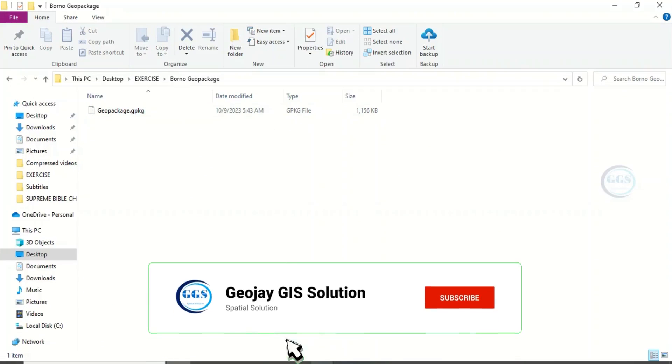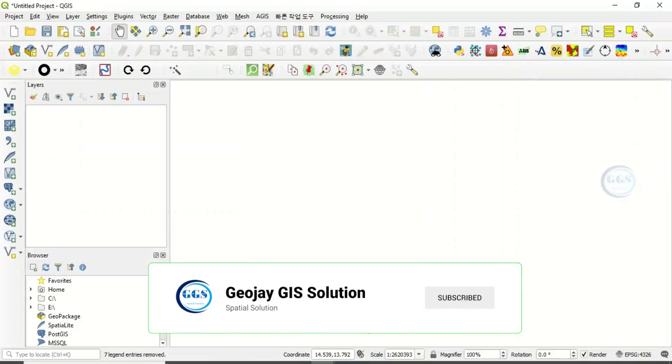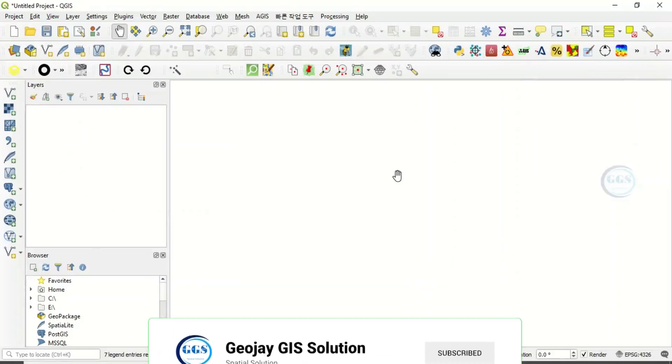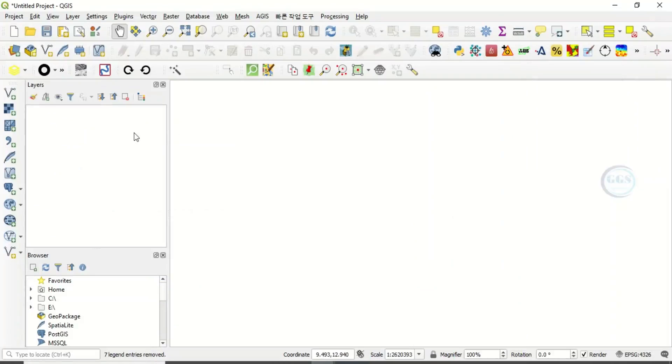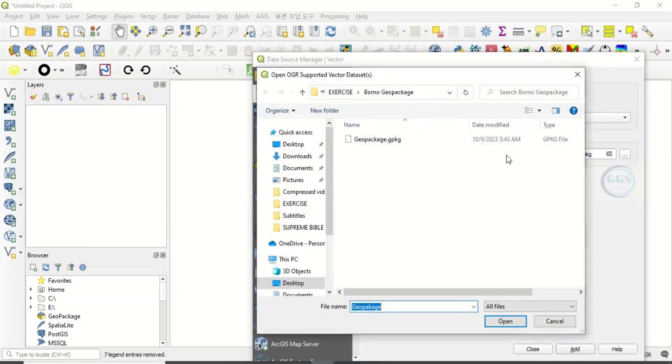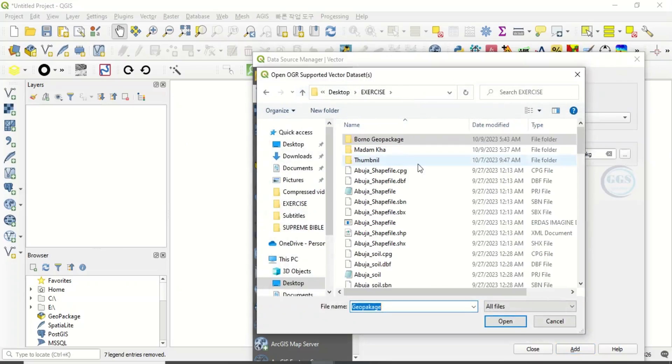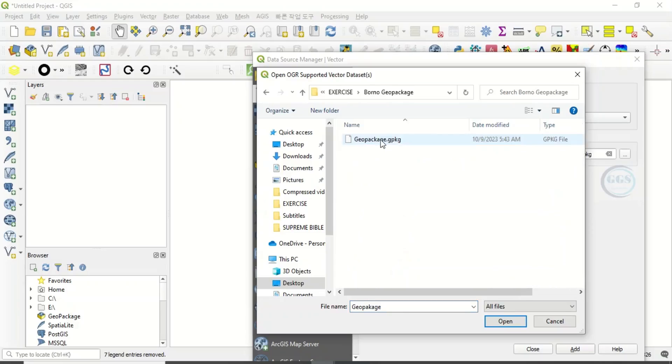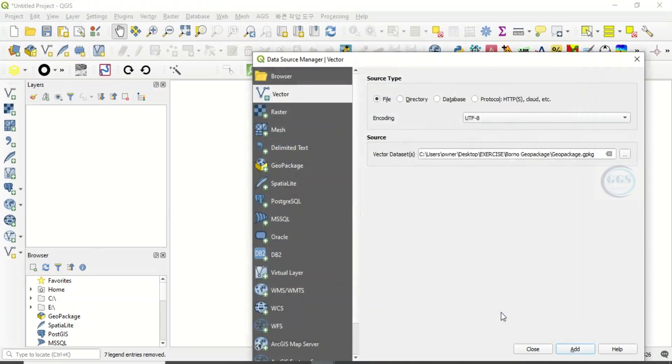Now let's open a new project in QGIS and load in that GeoPackage. To load in that GeoPackage, click on Add Vector Layer, then navigate to that folder. In our exercise folder, we have Boronu GeoPackage. Click on it and click open.